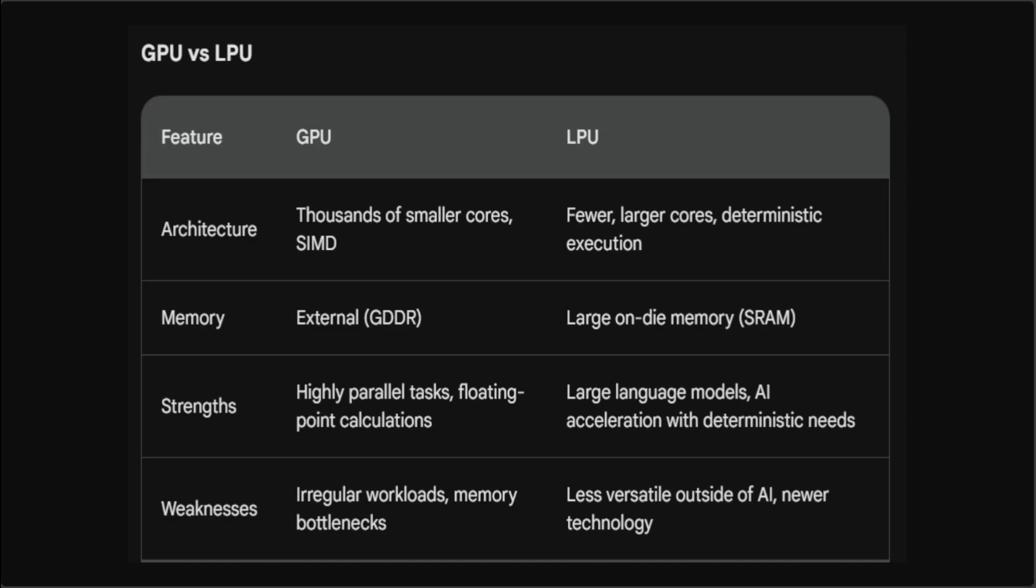This all started with Groq, which is a pioneering tech company at the forefront of this LPU revolution. These LPUs are engineered to turbocharge infrastructure, particularly for LLMs and beyond.